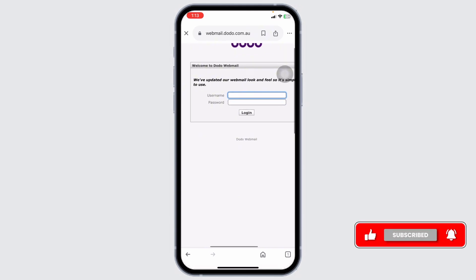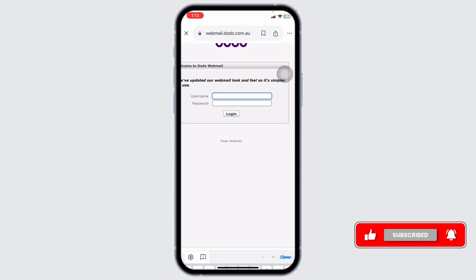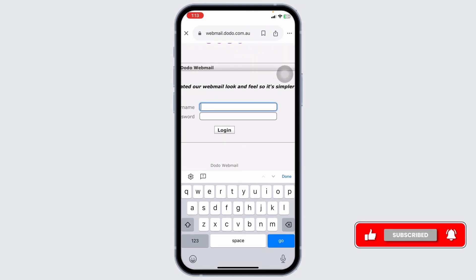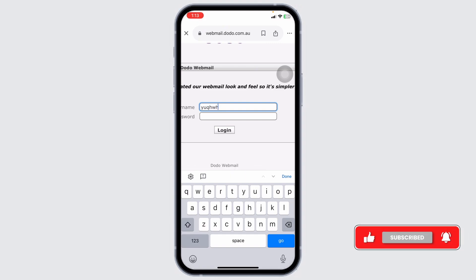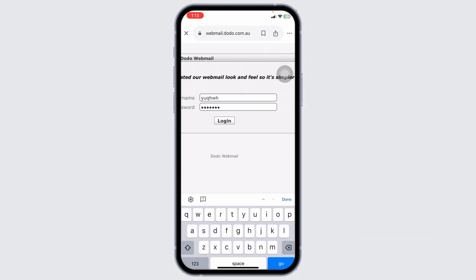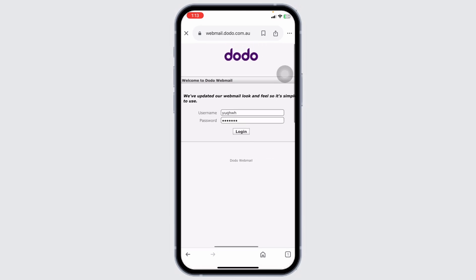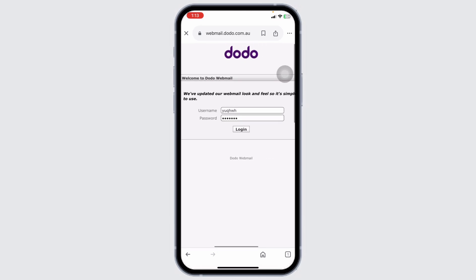From here, you can easily get access to your account. All you have to do is provide the credentials of your account. First, go ahead and type in the username, then type in the password. After you provide your details, click on Login, and just like that, you will be logged into your Dodo Webmail Account.